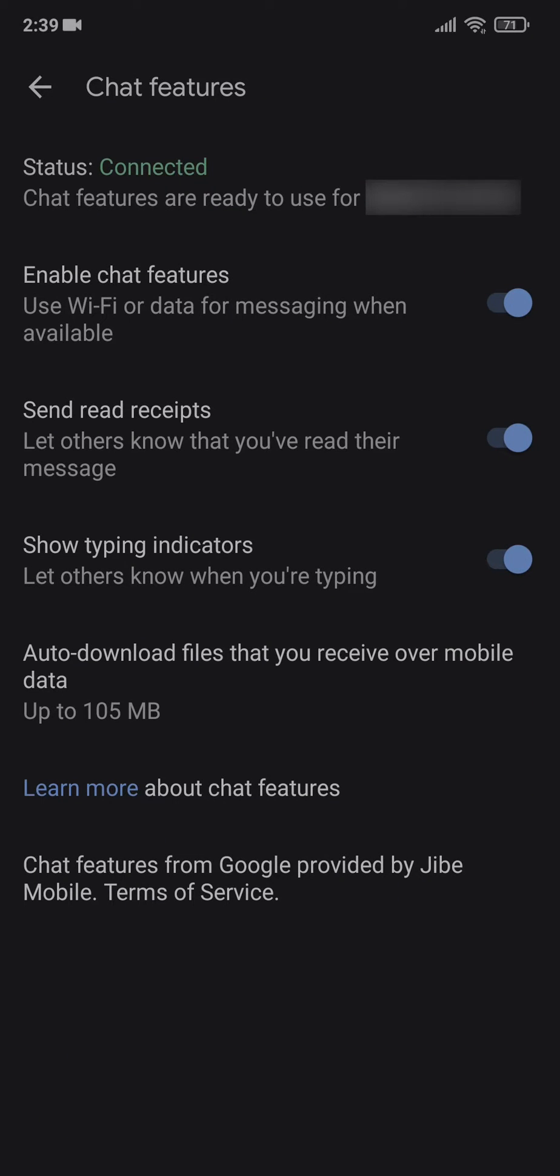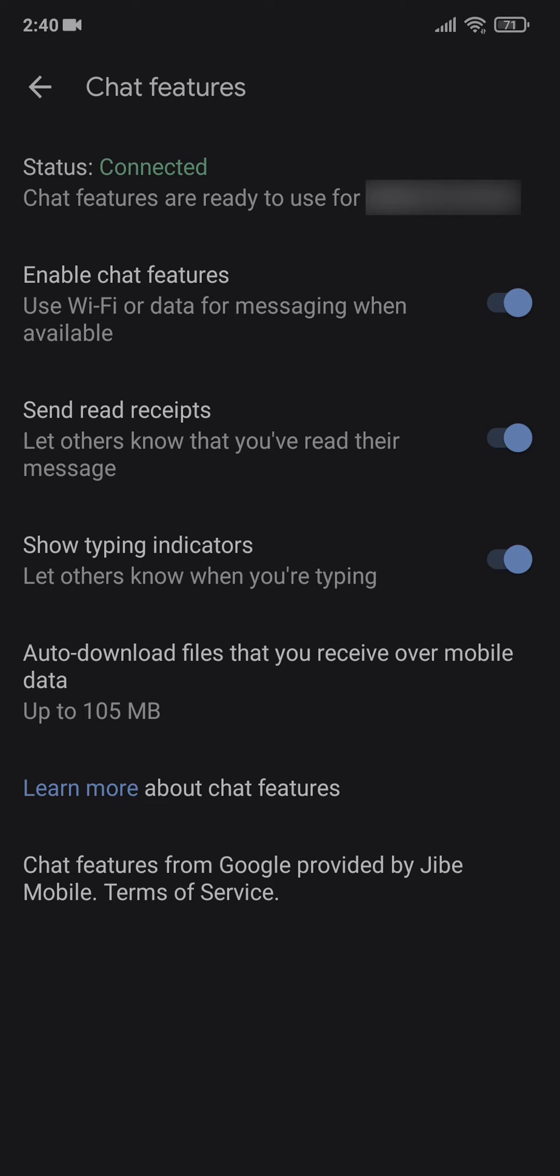Hello everyone, so there's this problem I've been facing for the last month. Basically, the chat features in Google Messages were not working. I forgot to take a screenshot of that state.